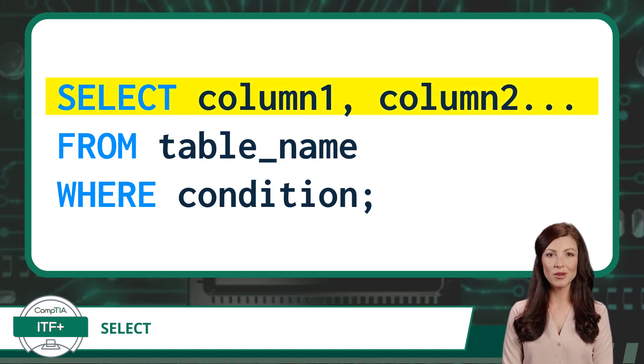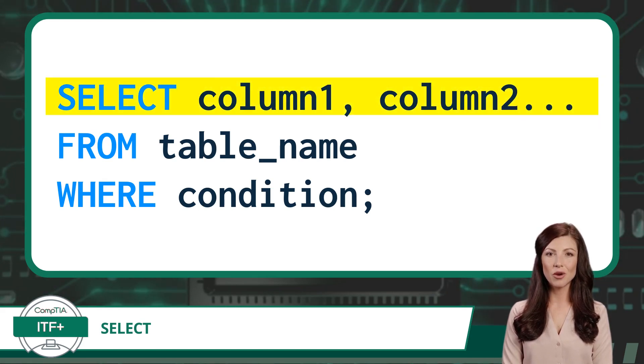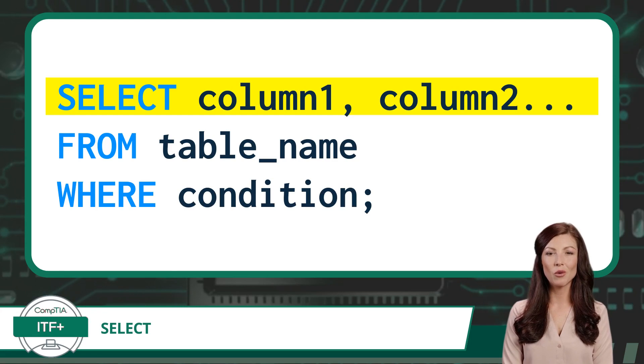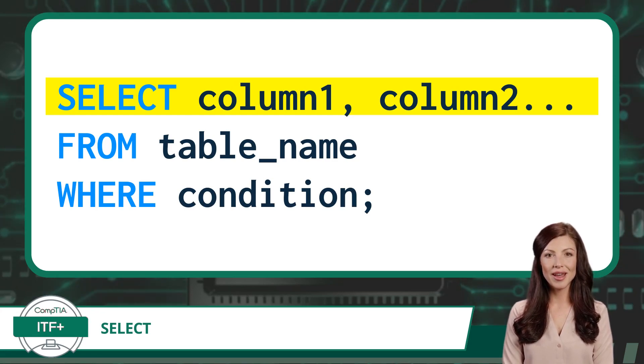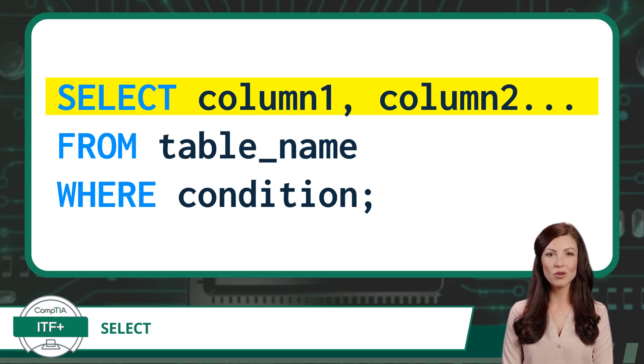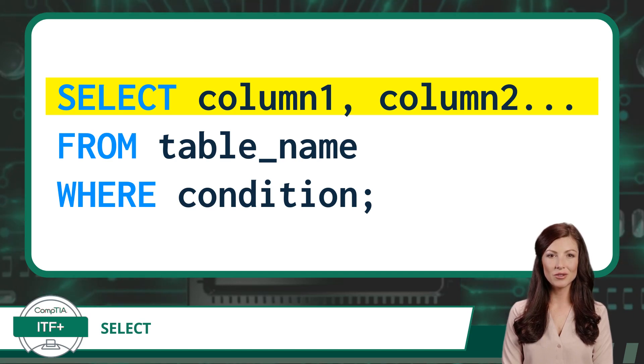The SQL query begins with the Select keyword, which indicates that you want to retrieve data from a table or tables. After Select, you specify the columns you want to retrieve, or simply use an asterisk to select all columns.